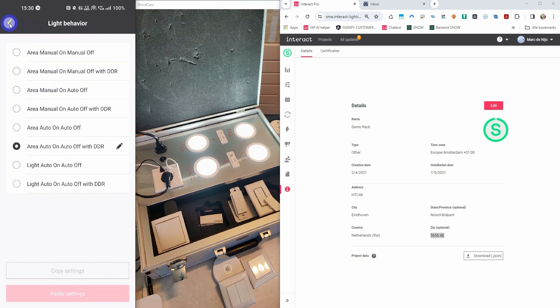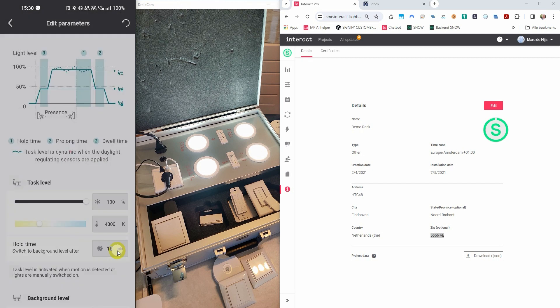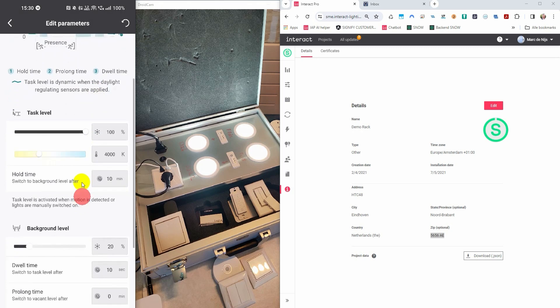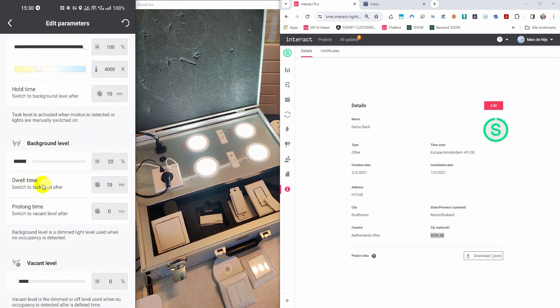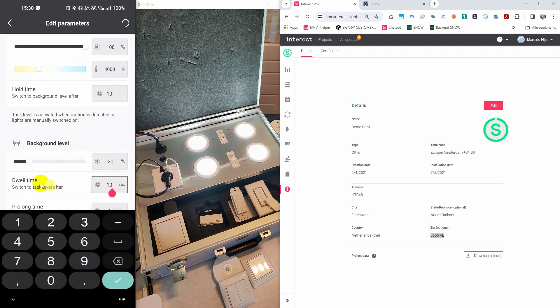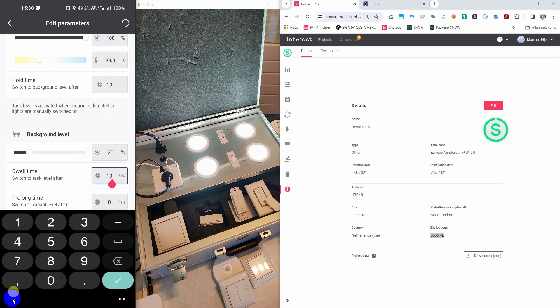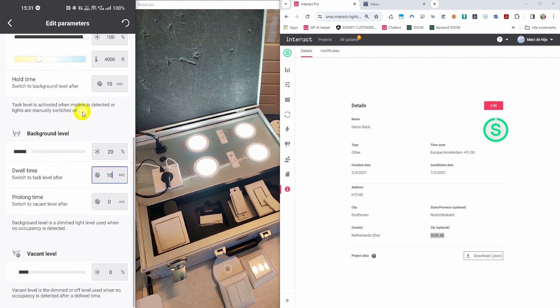When you create a new group you have the option to paste these settings to that group. Let's take a closer look at the behavior lights auto on, auto off. This behavior only works with devices with an integrated sensor. You can configure a dwell time. When you enter a room, lights turn on at the background level, but the light that detects your presence for at least 10 seconds will go to task level. When you would have left before the dwell time expires, the light will remain at the background level for the duration of the prolonged time, and then go to the vacant level again.